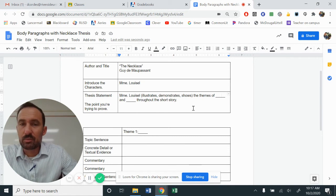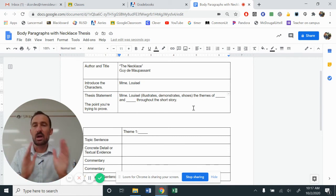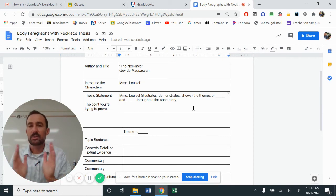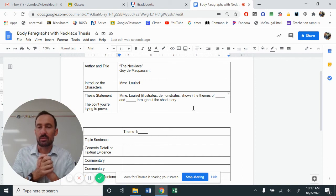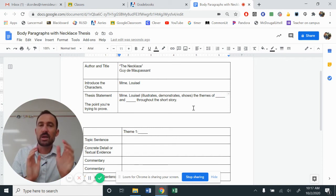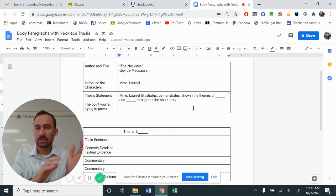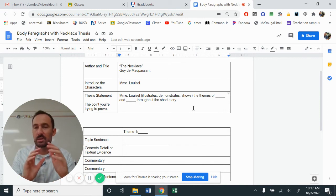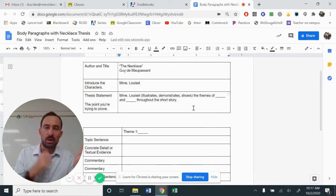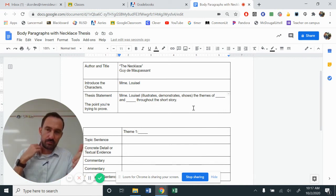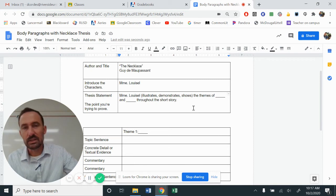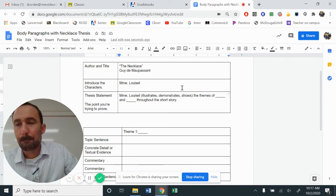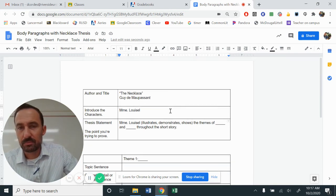So Mademoiselle demonstrates the themes of selfishness and greed throughout the short story. Mademoiselle shows the theme of pridefulness and selfishness throughout the short story. Take a moment, fill in your thesis statement.